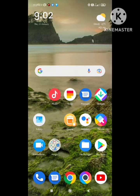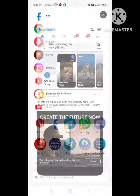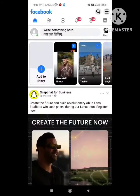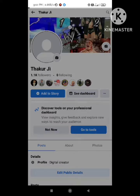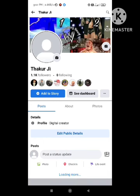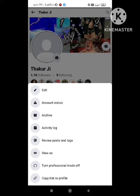First of all, open your Facebook browser. I am here opening my Facebook browser. After opening it, go to the profile section.